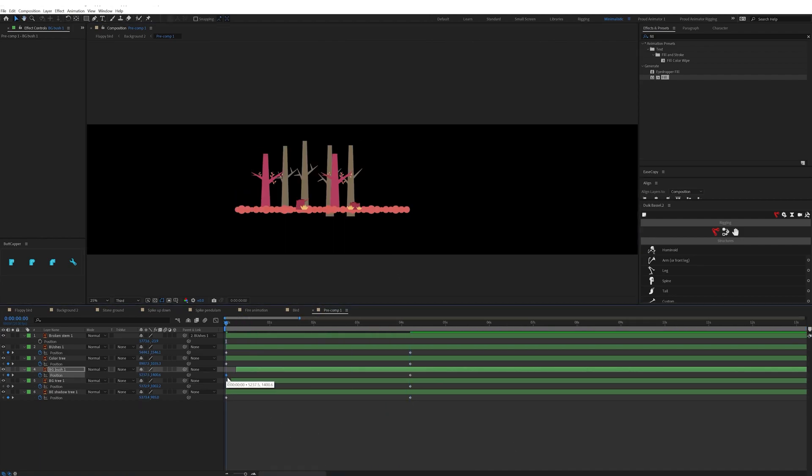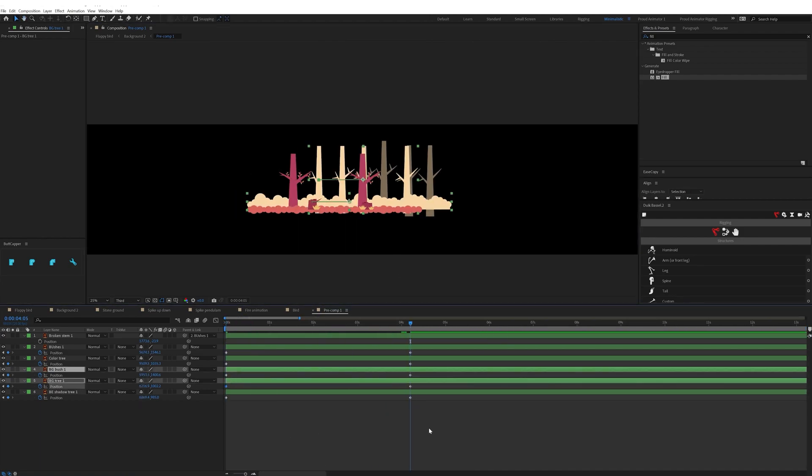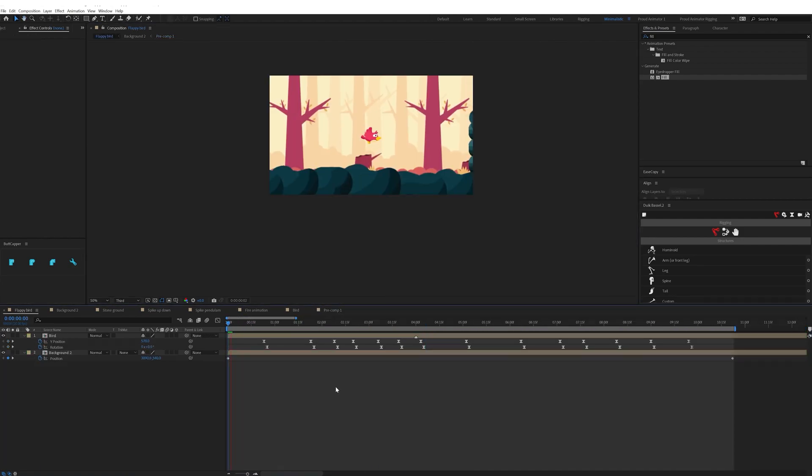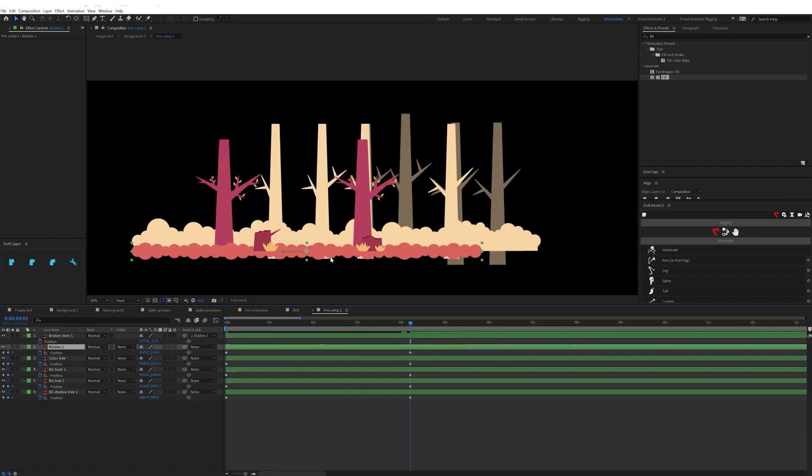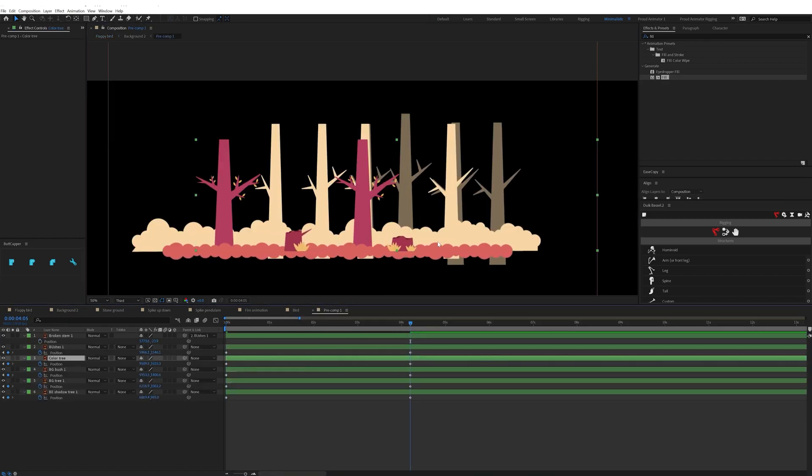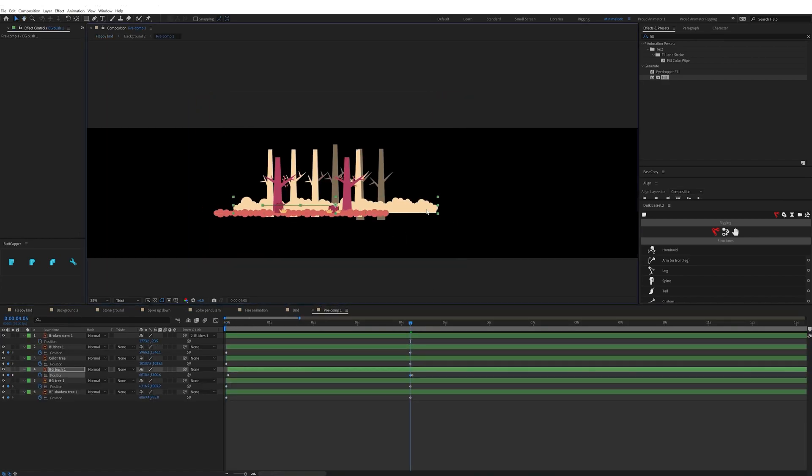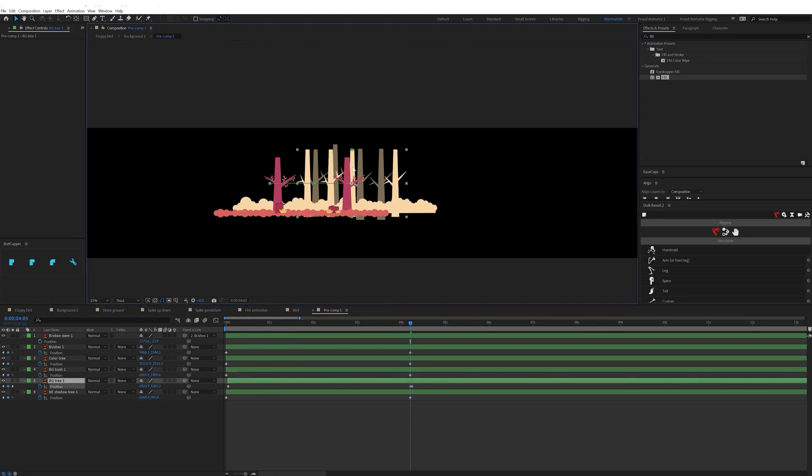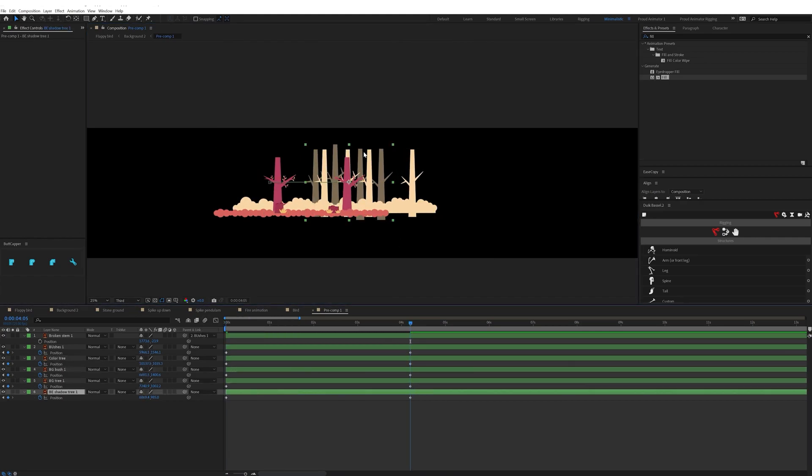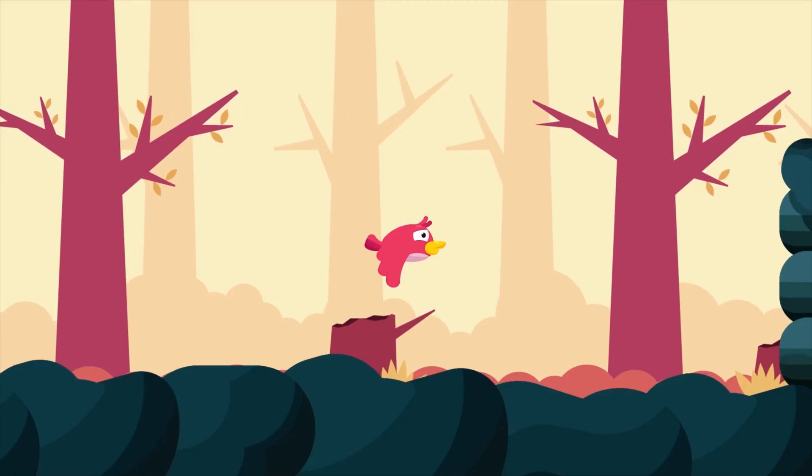I also added some parallax effect in the environment animation to add some dimension to the environment. So for the parallax effect, the elements that are closer to the camera should move faster compared to the elements that are far away from the camera. Likewise I adjusted the speed of the background elements.